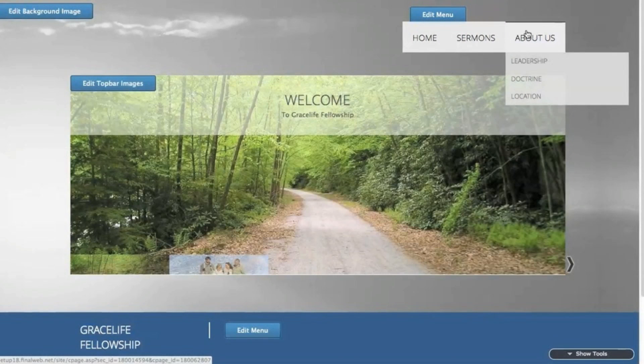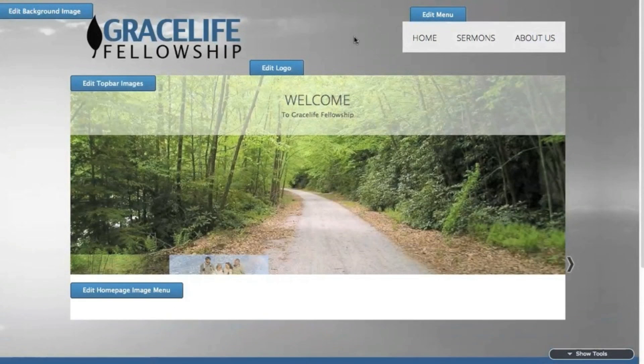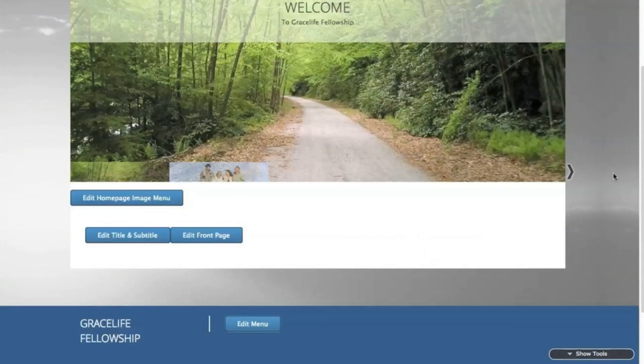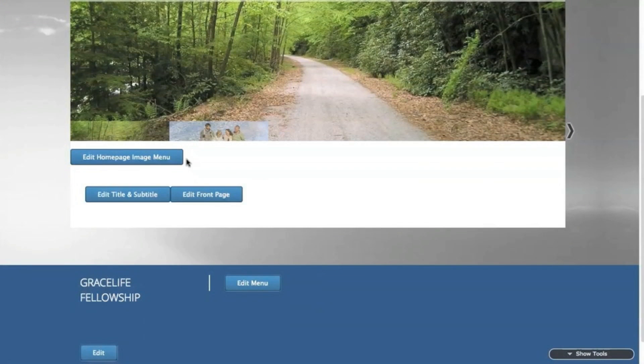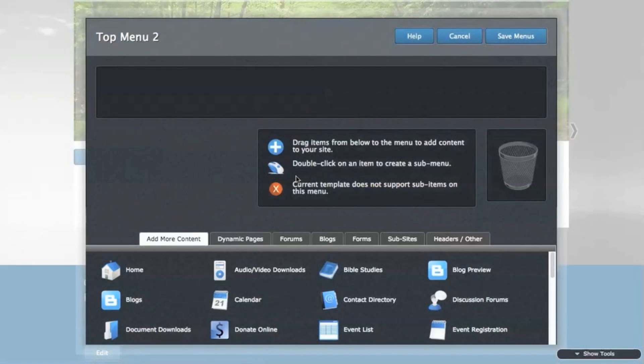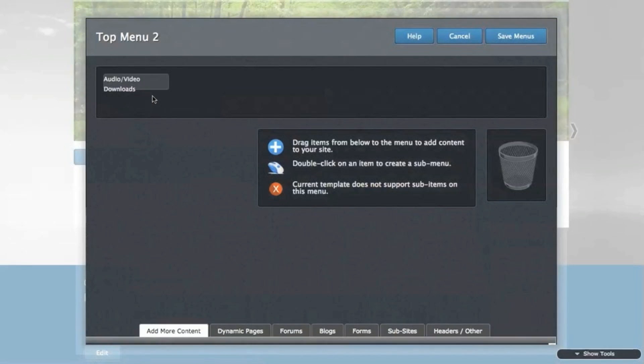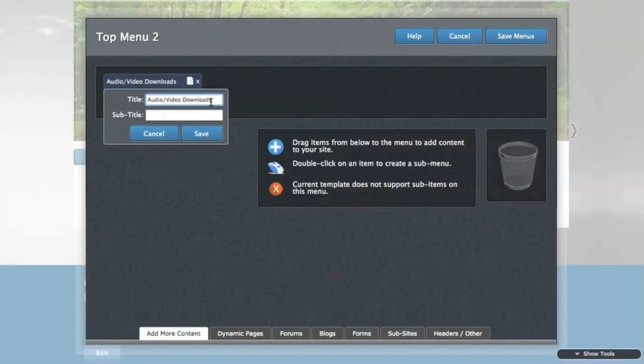The next thing to configure would be the lower image menu that this template contains. Click to edit the home page image menu, and another menu builder will appear. I will drag four new links into the menu area above and rename them if necessary, and then save the menu.